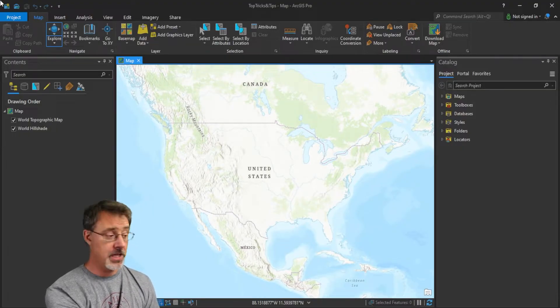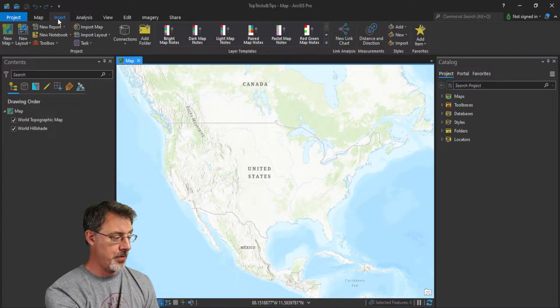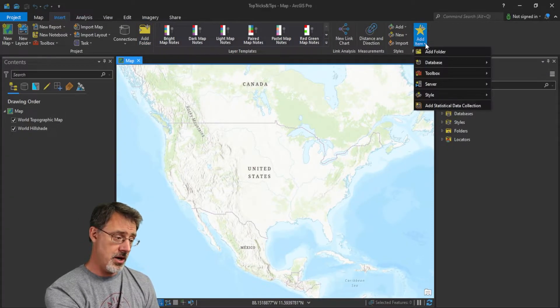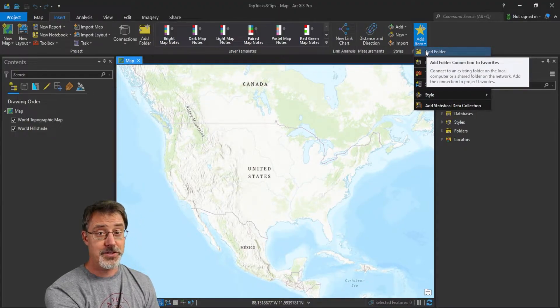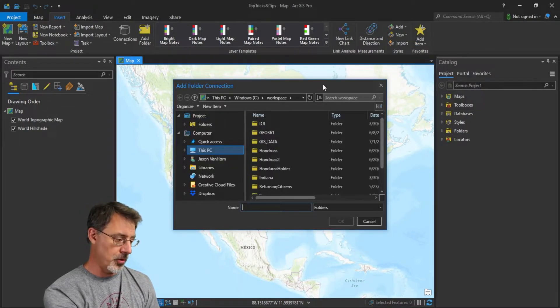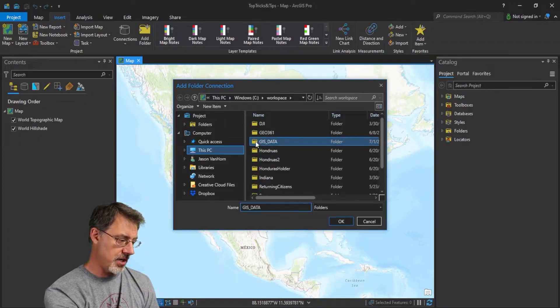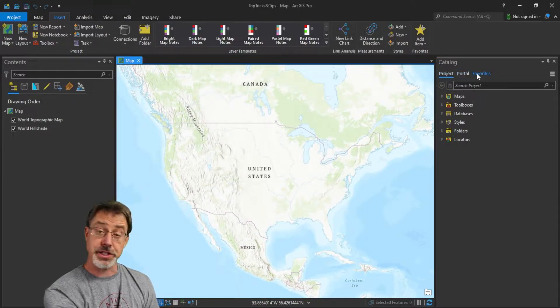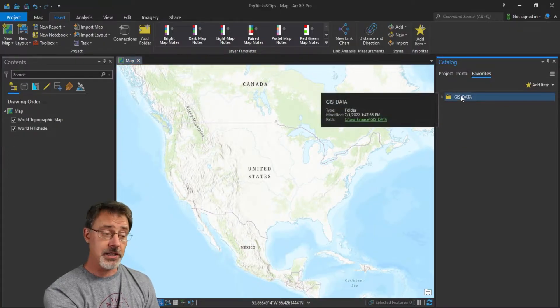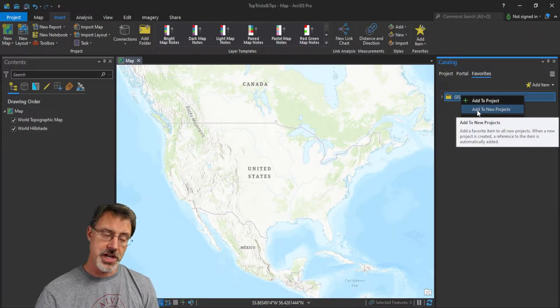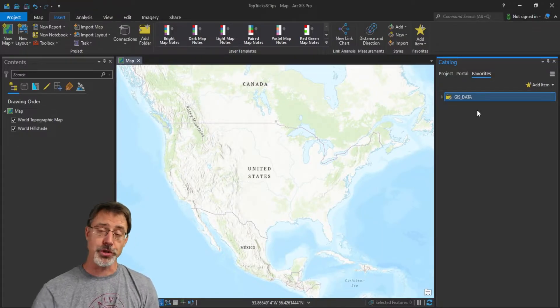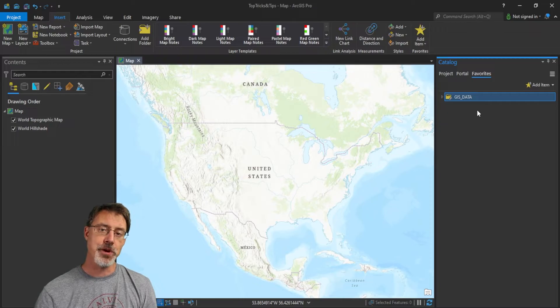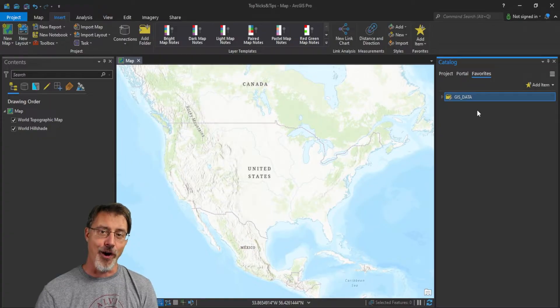Alright. So, what you do is first you go over in ArcGIS Pro to the insert tab. And let's go ahead and choose favorites. Here, I'm going to add a folder. And we'll do this one time so that the folder always appears in every project we create. I'll click add folder. I'll navigate to my GIS data folder, which I'm always using on my workspace. I'll click OK. And now it's added to my favorites. Here in catalog, I can click on favorites and there it is. Now, if I right click on GIS data folder here and I choose to add to new projects, by selecting this now, this folder will always appear on every project. And it will always be connected to every project that I create. Awesome!